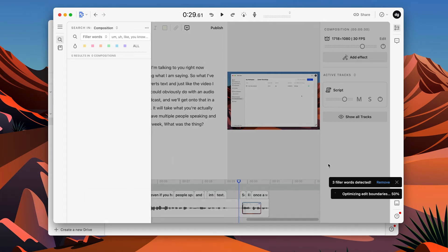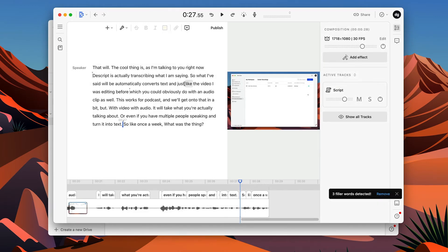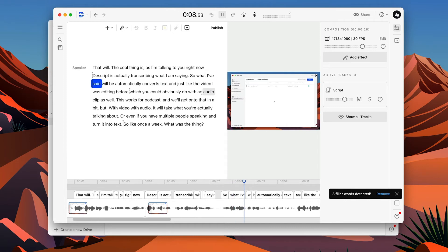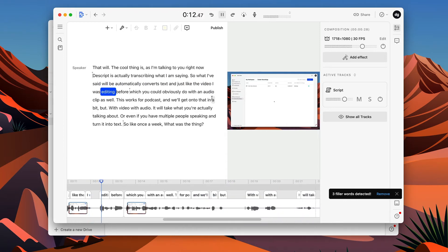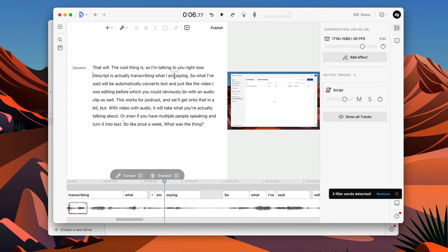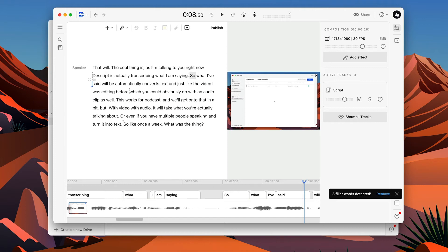And as you can see, it says three filler words detected and removed, right? They're gone. So now I play this back what I'm saying. So what I've said will be automatically converted to text, just like the video I was editing. So I think I had an um there. Now you can't tell really that it's been removed what I'm saying. That sounds really, really like natural. And this is again, the perfect thing about Descript takes the time, takes the energy out of editing audio and video.